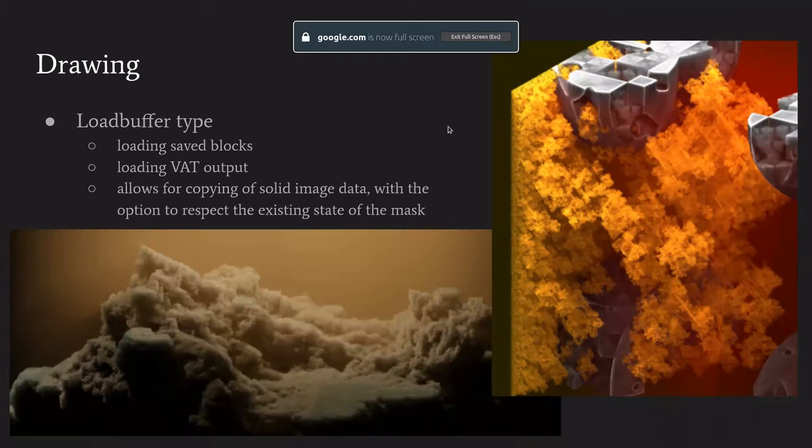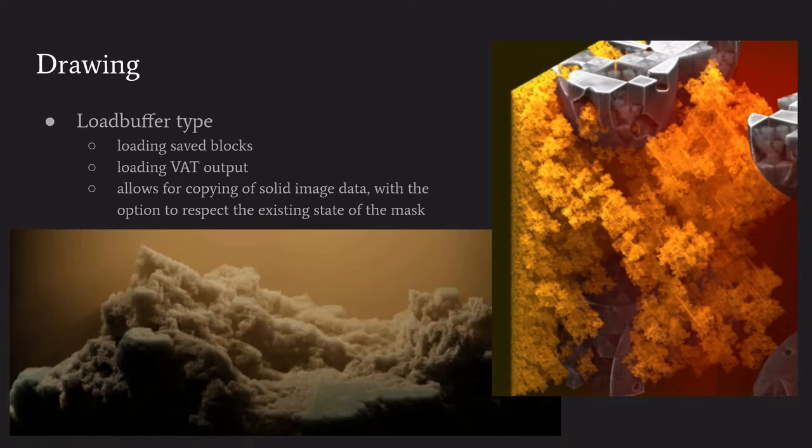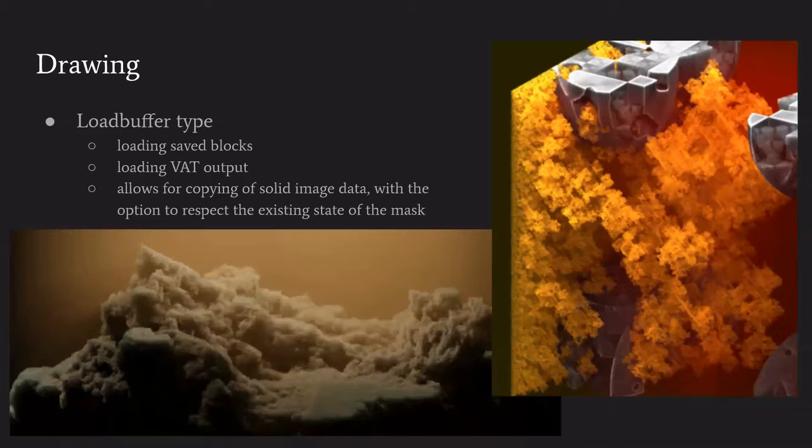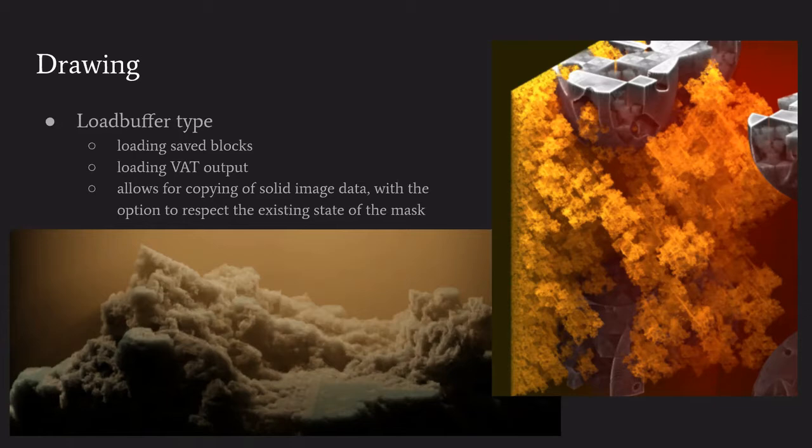The load buffer type of drawing operation - these are some voxel automata terrain outputs. Basically I generate all that voxel data on the CPU, put it in a texture, invoke a shader that has some logic to do that copying operation. That copying operation can either respect the mask or just override everything depending on the behavior you want.